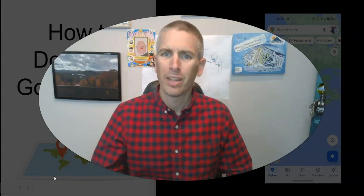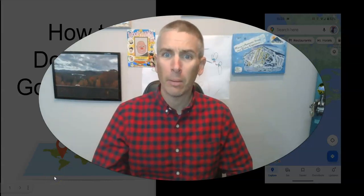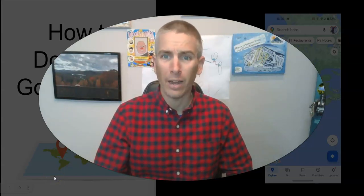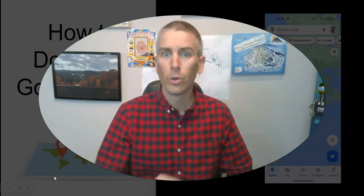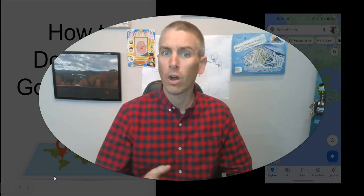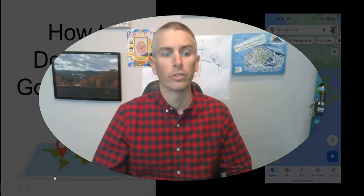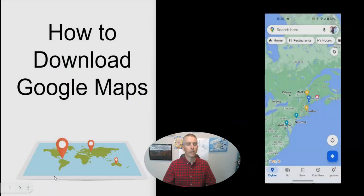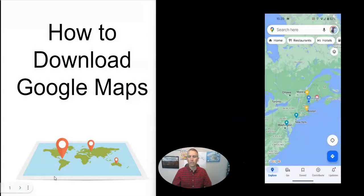Hi, I'm Richard Byrne. In this video, I'm going to show you how to download Google Maps to save them on your phone for offline use. Let's go ahead and take a look at how to do this.